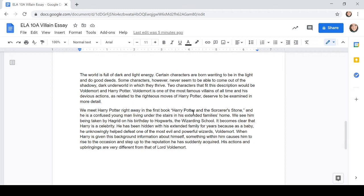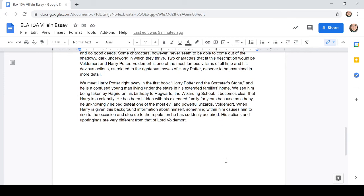And we move into the first paragraph, or the second paragraph, that is about Harry Potter. We meet Harry Potter right away in the first book, Harry Potter and the Sorcerer's Stones, and he's a confused young man living under the stairs in his extended family's home. We see him being taken by Hagrid on his birthday to Hogwarts, the wizarding school. It becomes clear that Harry is a celebrity. He has been hidden with his extended family for years because, as a baby, he unknowingly helped defeat one of the most evil and powerful wizards, Voldemort.